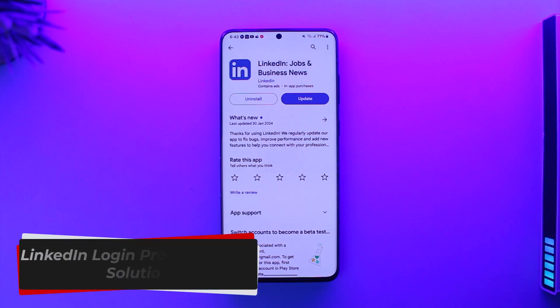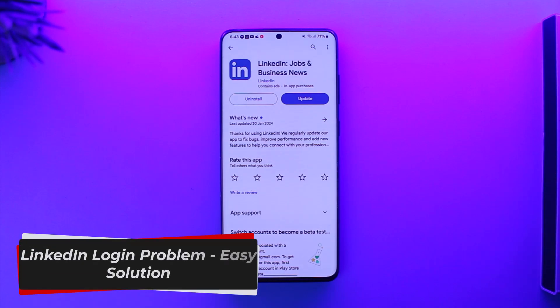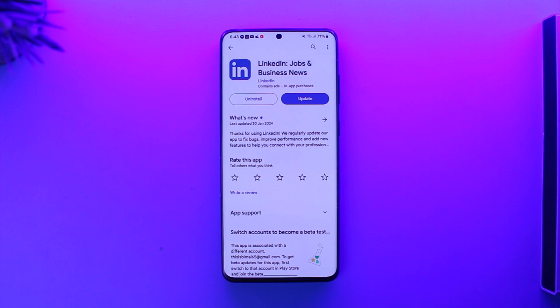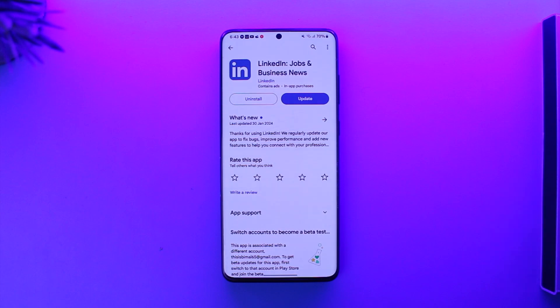LinkedIn login problem easy solution. Hello everybody, welcome back to our channel. In this video we're going to learn how we can solve the login problem on LinkedIn and what is the easy solution for it. So make sure to watch the video till the end.